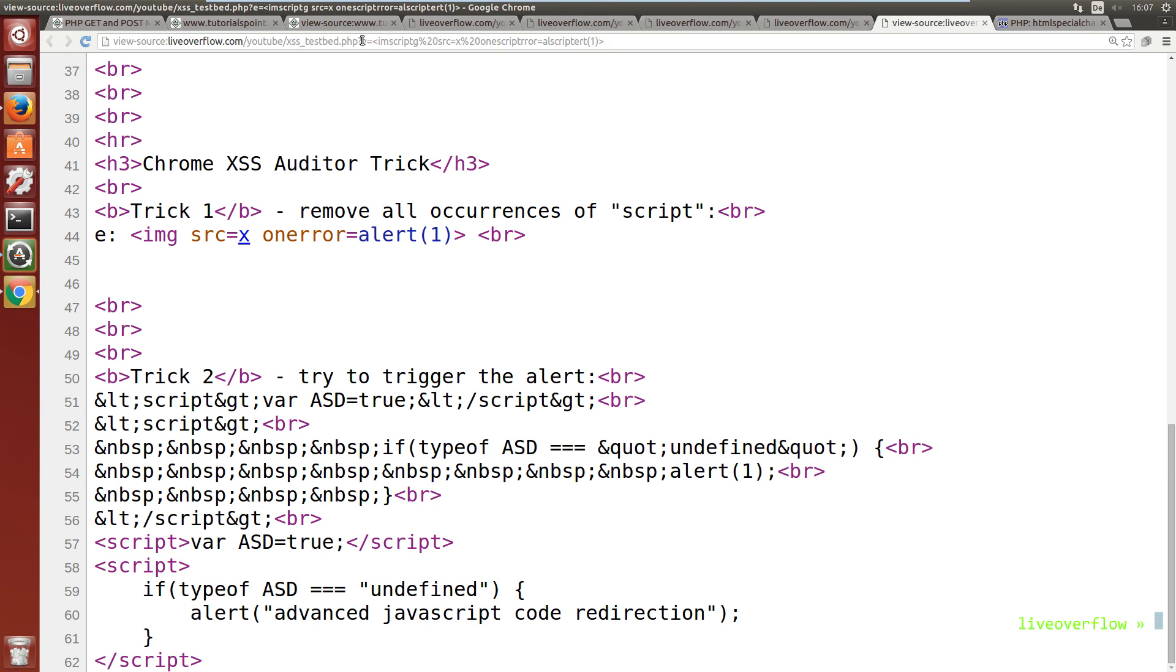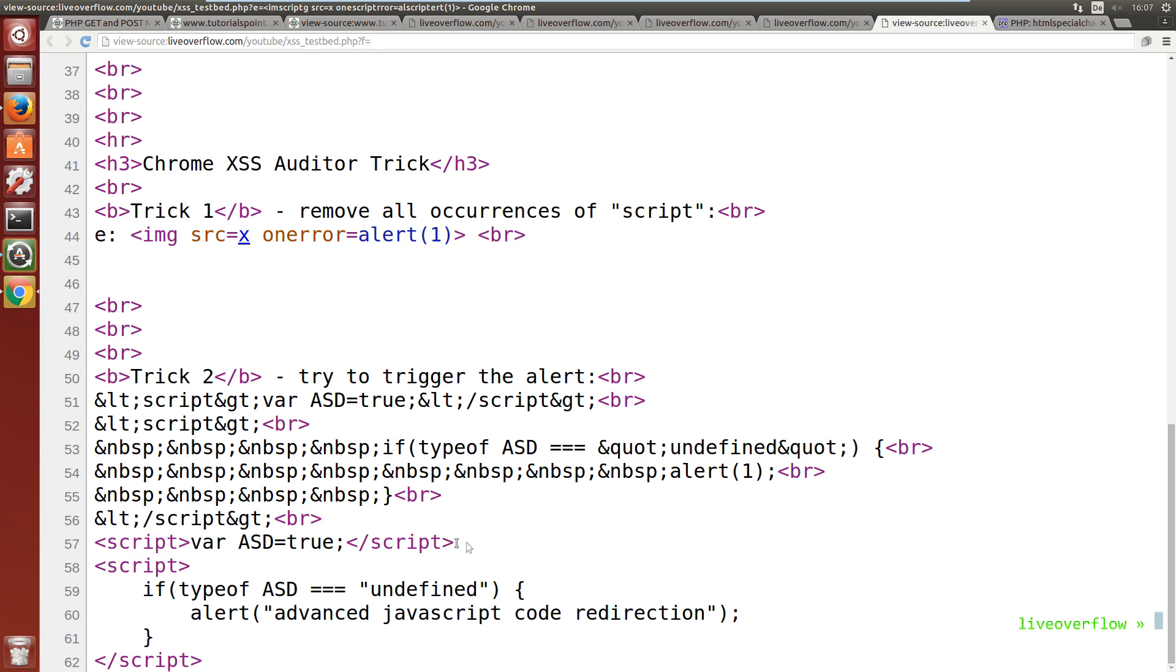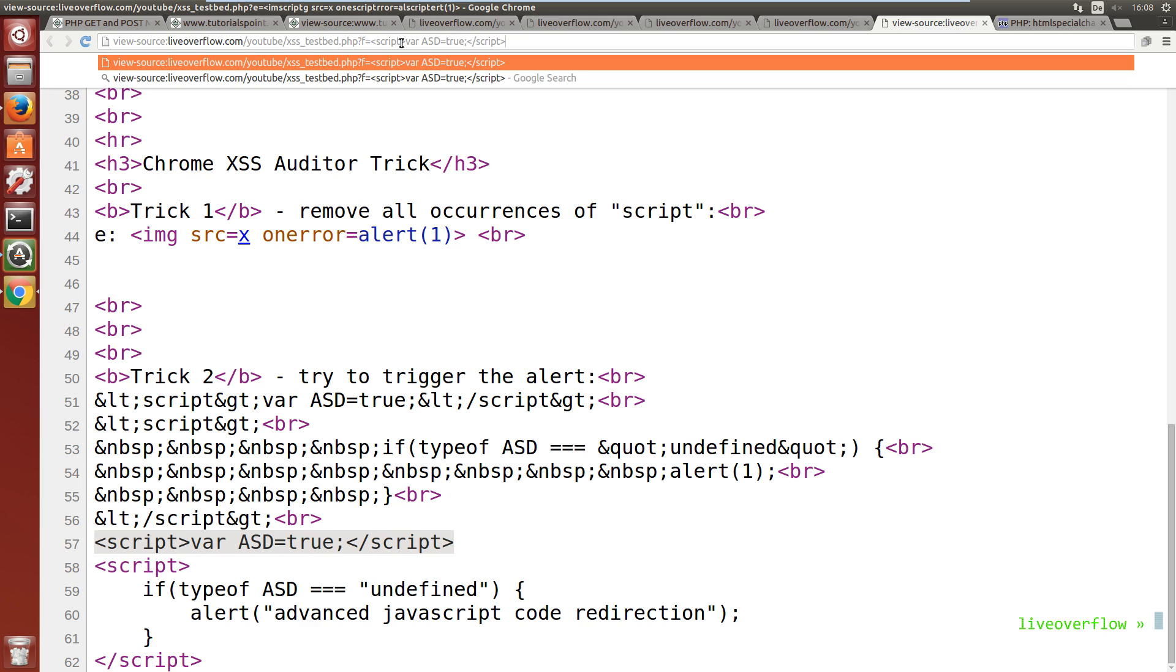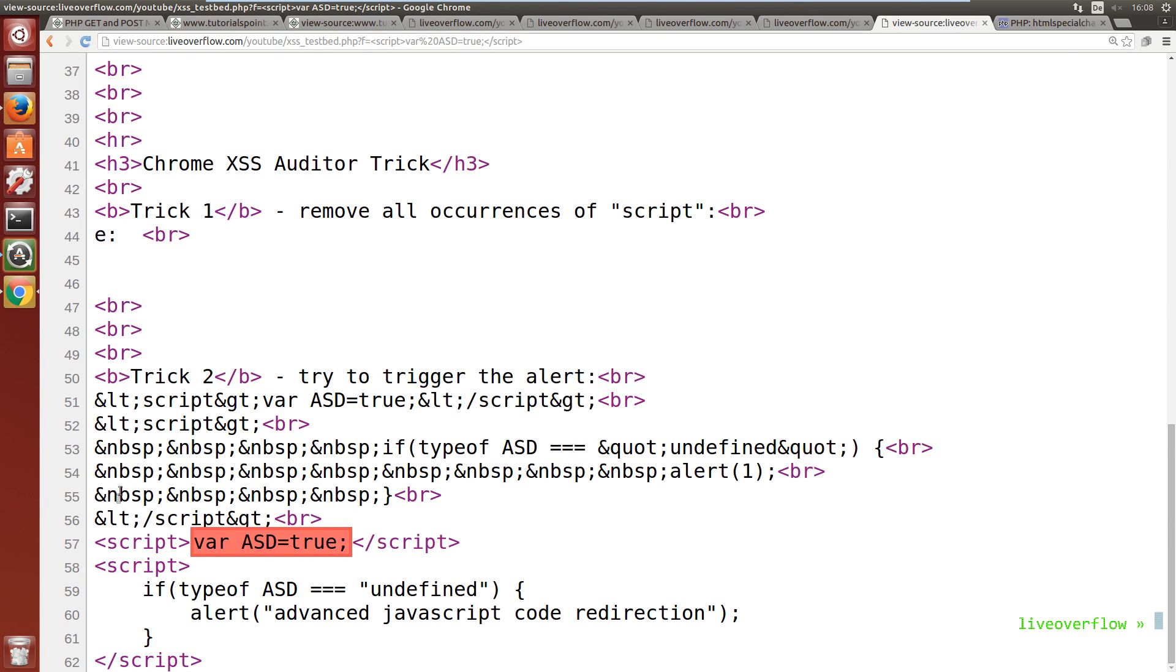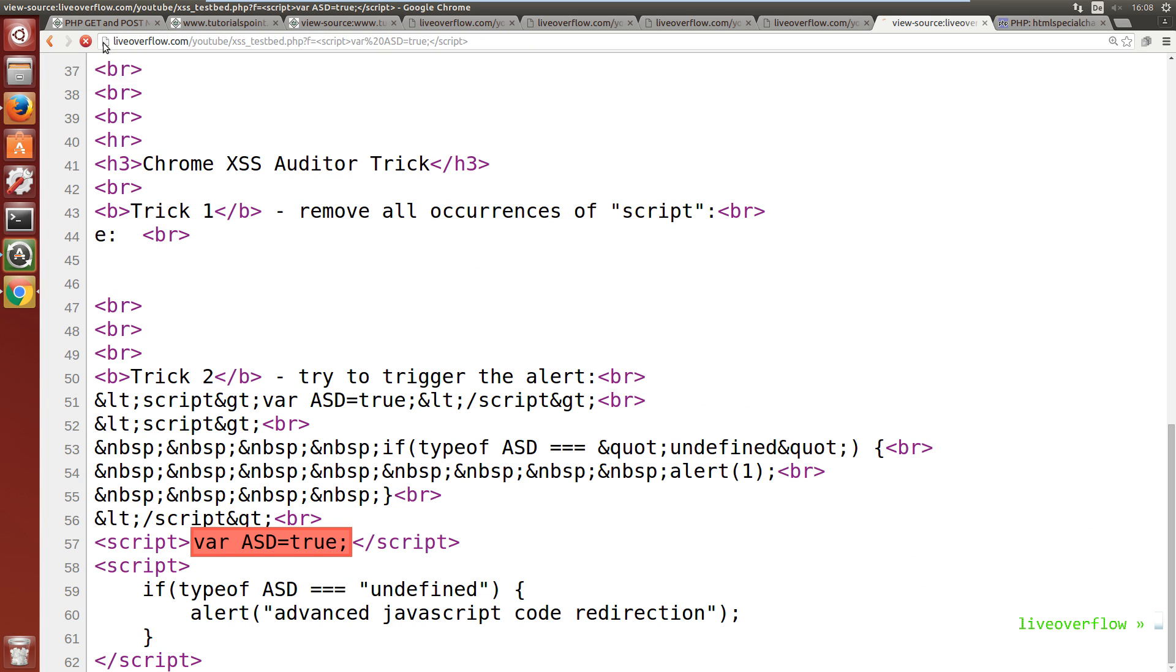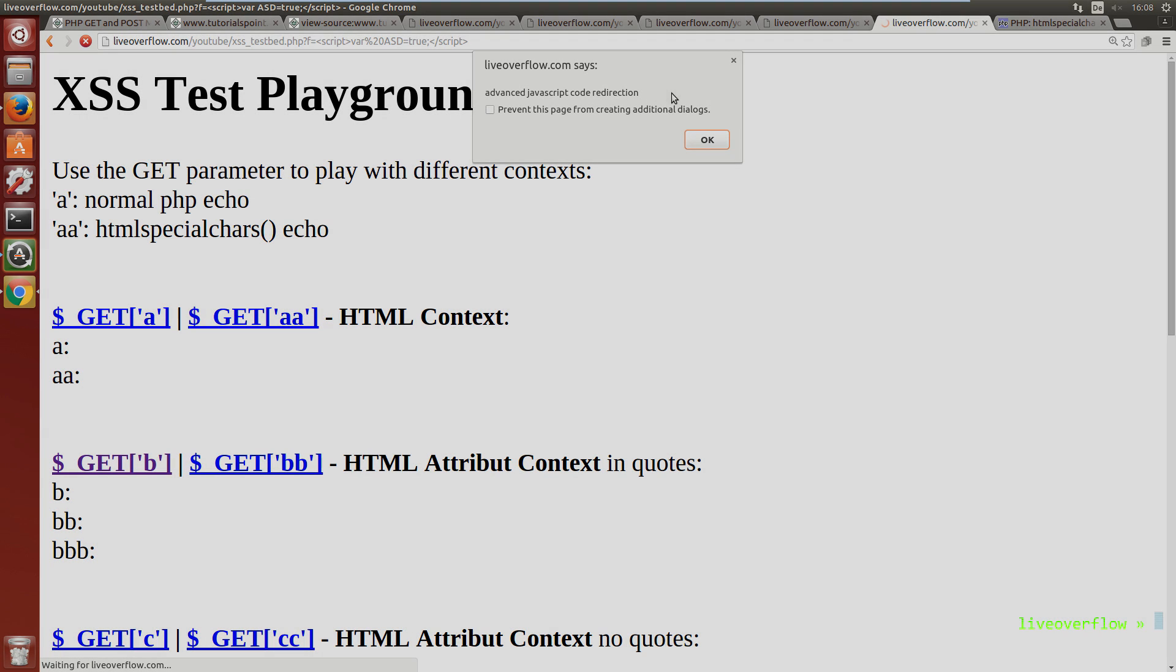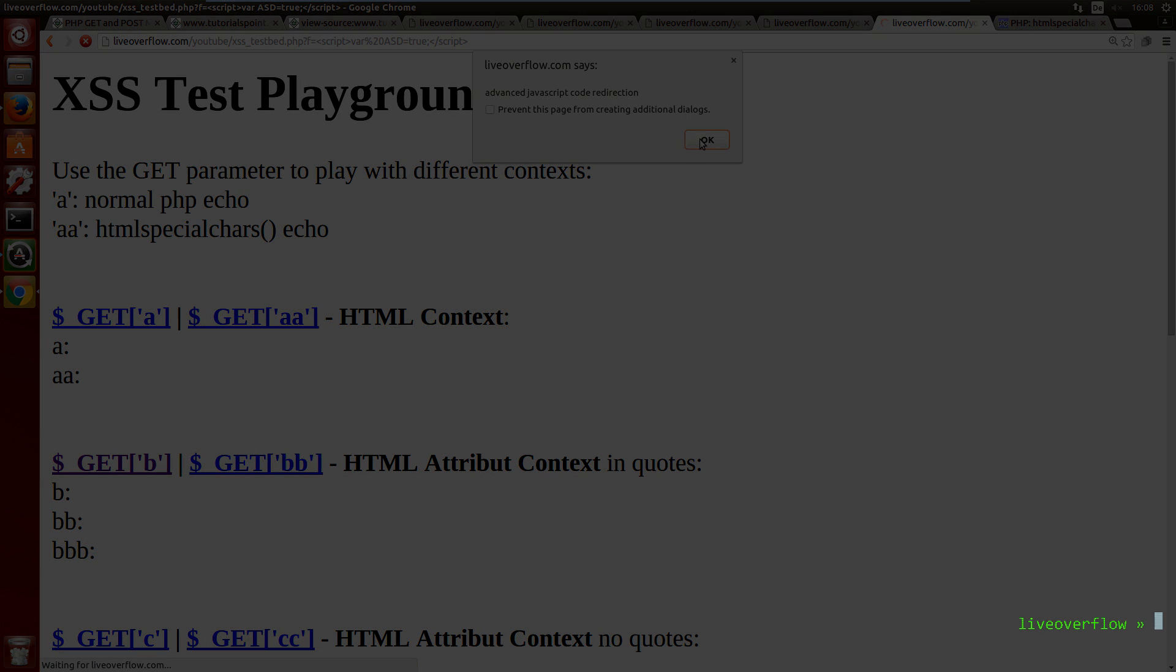We abuse the xss auditor. Who would have thought. We use a fake parameter with the first script as a value. Now chrome thinks that this parameter is responsible for this script tag and will disable it. Prevent its execution. Thus asd never got initialized and we successfully redirect code execution to trigger the alert. We can see the alert popping up. Amazing. That's so cool.